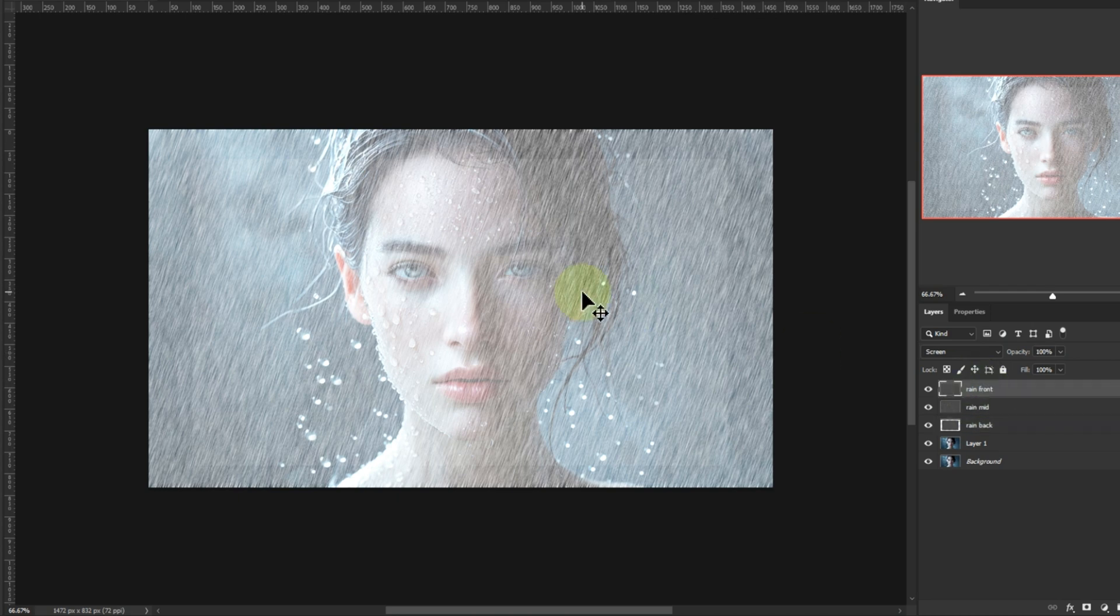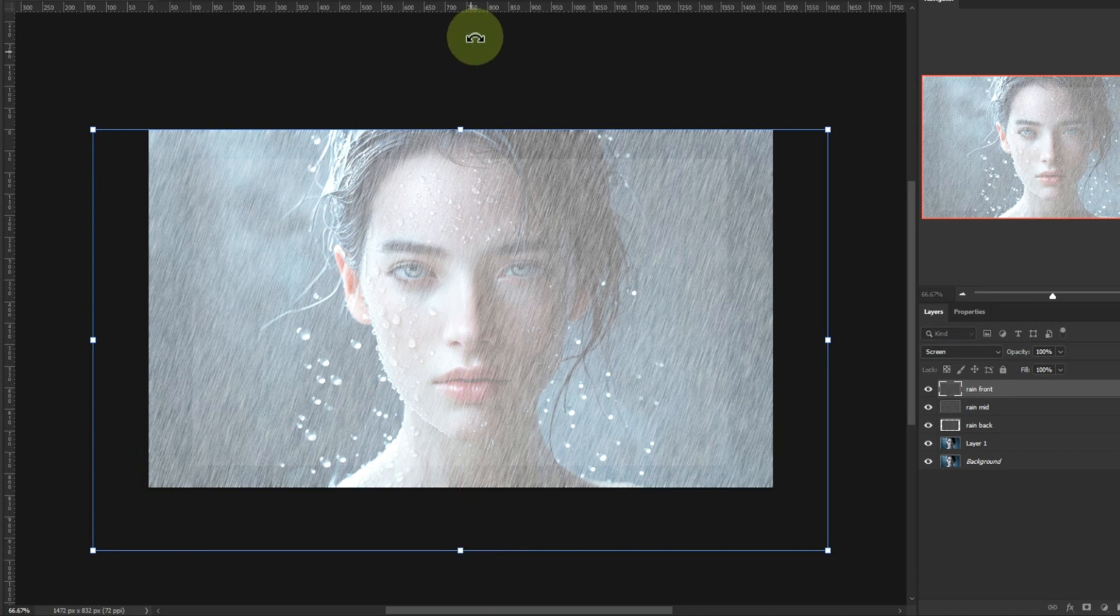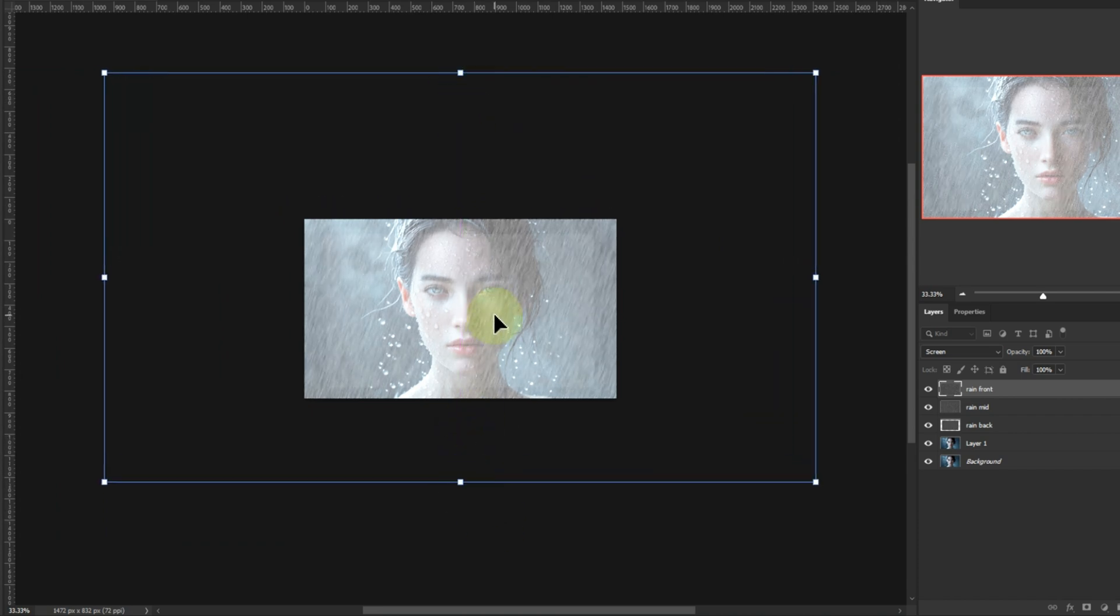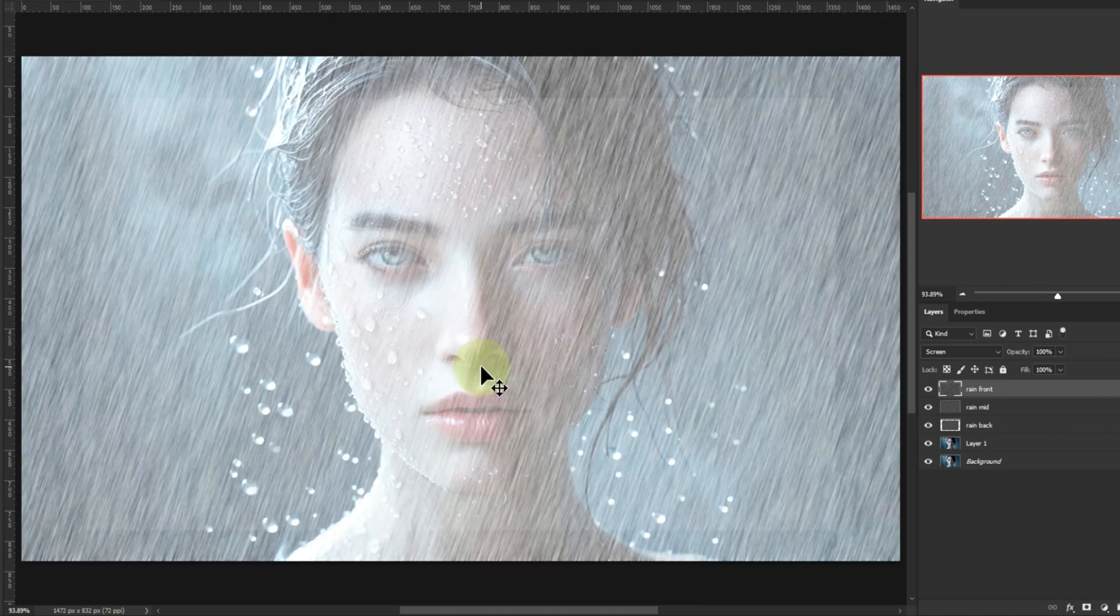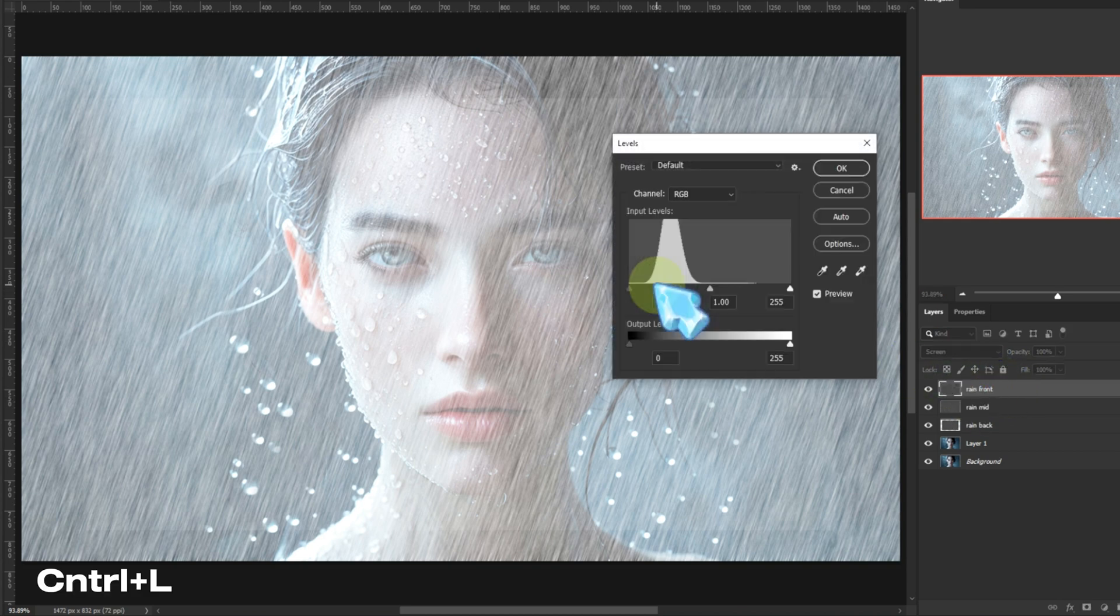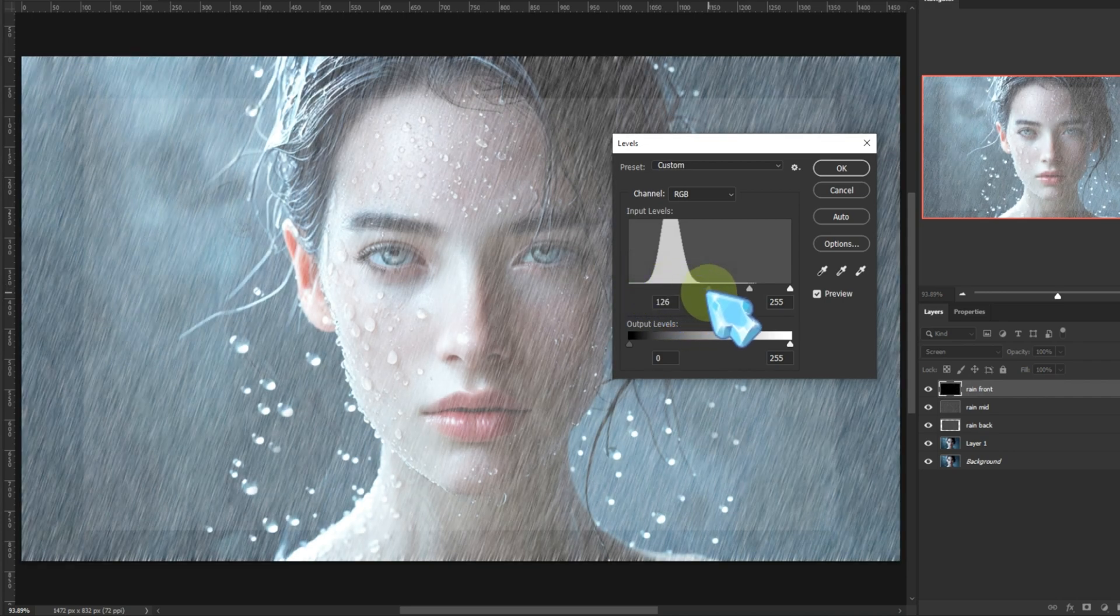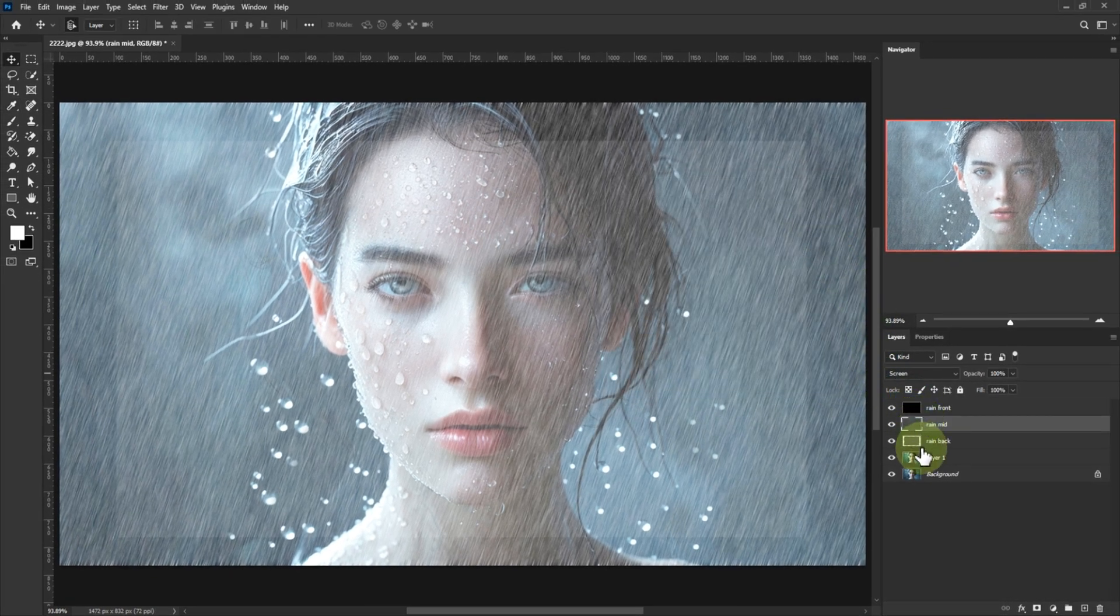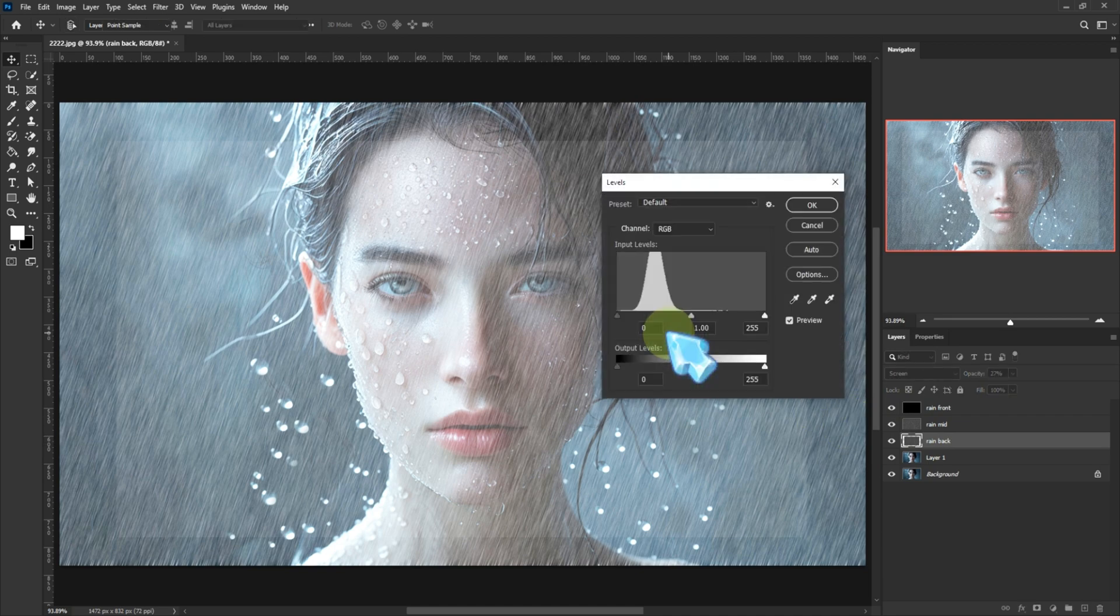Now select rain front. Make it bigger. And hit Ctrl+L, levels. Slide the shadows in from the left. This makes the front rain punchier, bolder, like it's hitting the lens. Do the same levels adjustment on rain back, for balance.